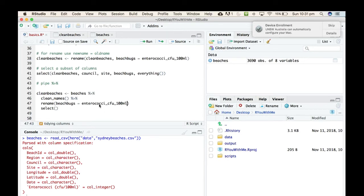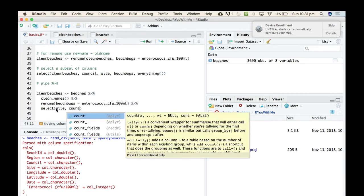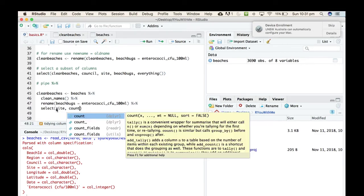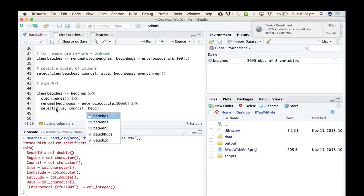All right, so I want to rename first and then I'm going to select, so that actually I'm only interested in the site and the council and there's a new one called beach_bugs.